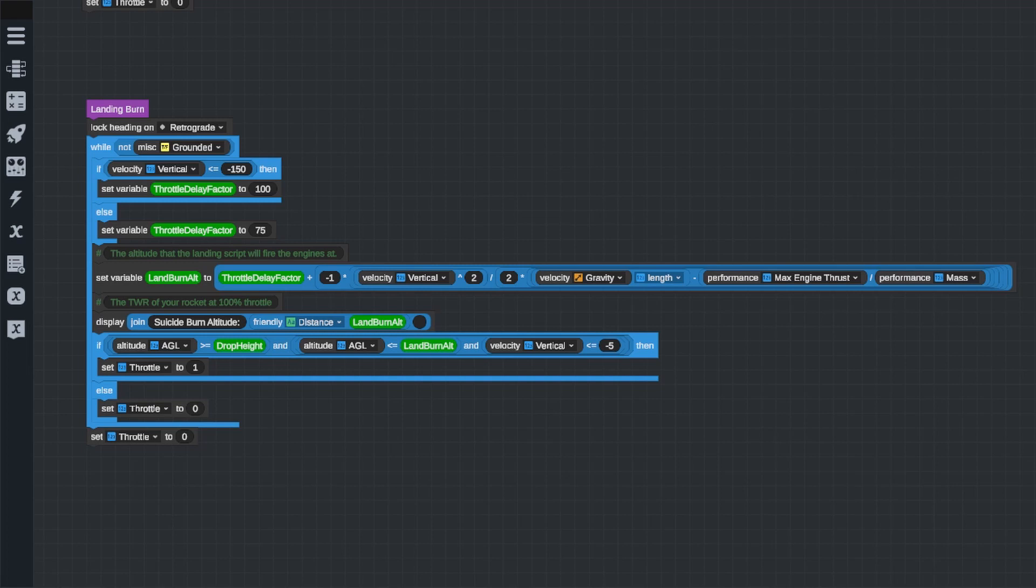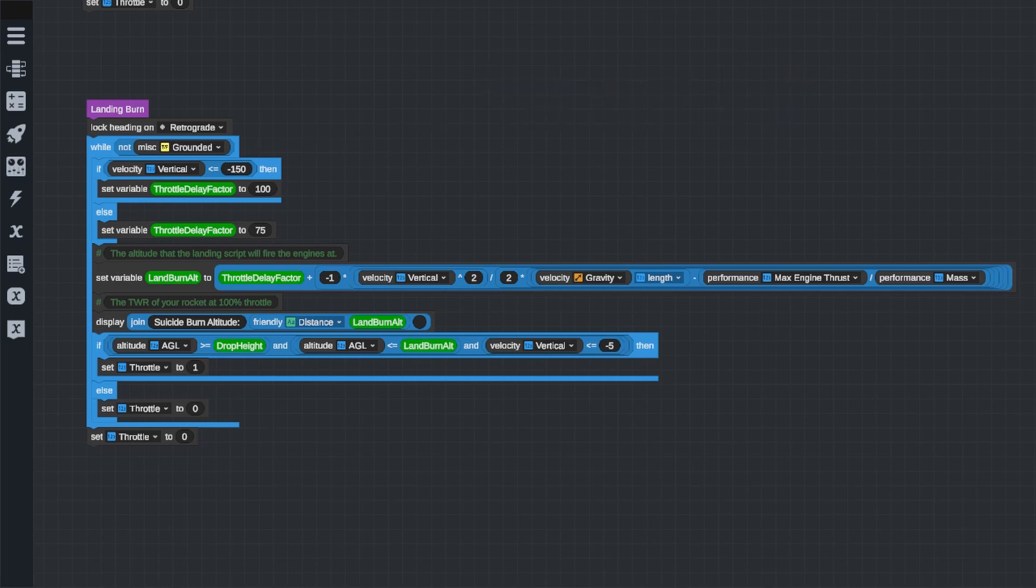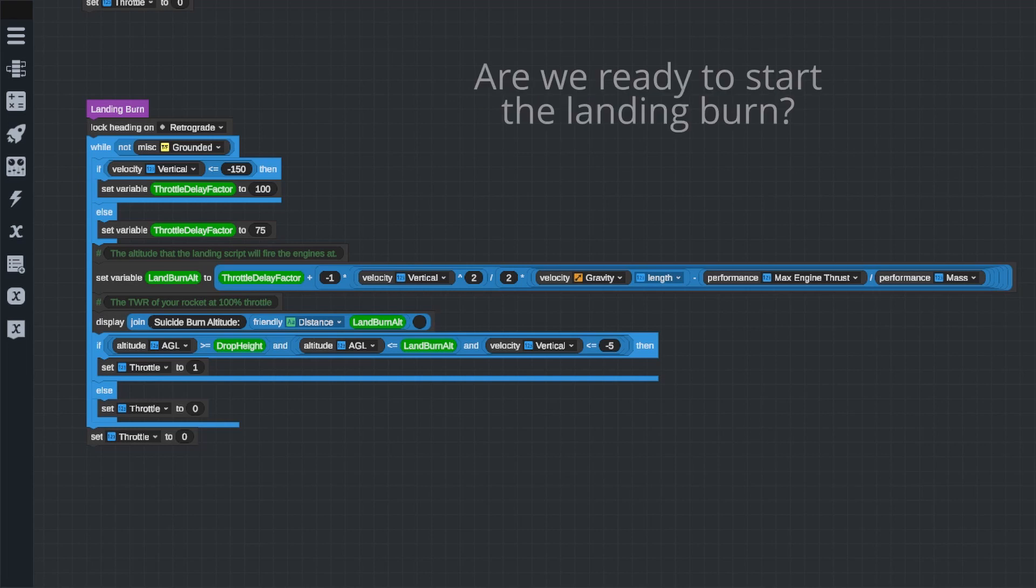Next, we have a while loop that will run so long as we are not grounded. This loop does two things. One, it calculates the altitude we will need to fire our engines at, and two, it checks to see if we are at that altitude yet.